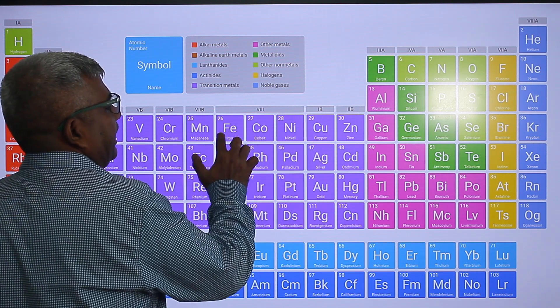Then memorize group-wise columns: scandium, yttrium, lanthanum, actinium (3B). Titanium, zirconium, hafnium (4B). Vanadium, niobium, tantalum (5B). Chromium, molybdenum, tungsten (6B). Manganese, technetium, rhenium (7B). Ruthenium, rhodium, palladium, osmium, iridium, platinum (group 8). Copper, silver, gold (1B). Zinc, cadmium, mercury (2B).